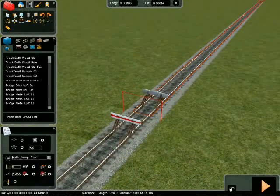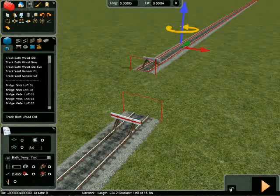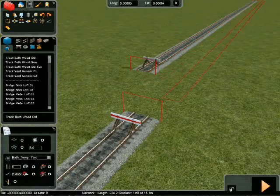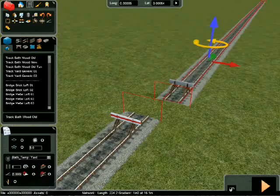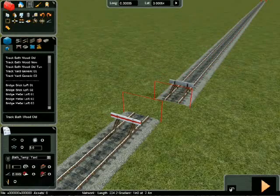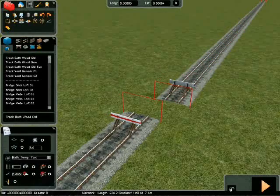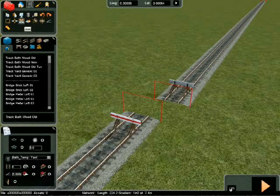complete with buffers. The track section that was once a single section is now split, and the pieces can be moved independently.